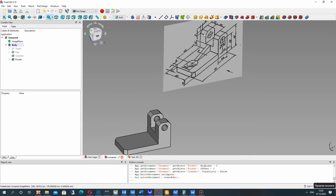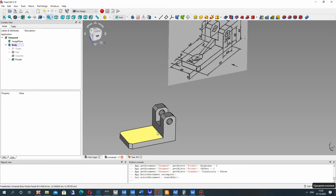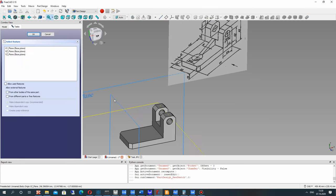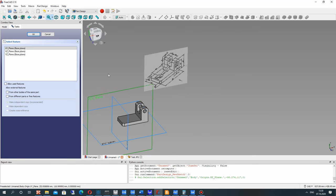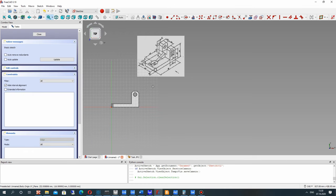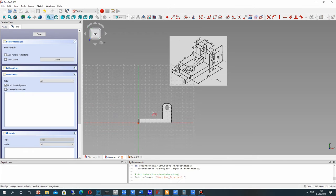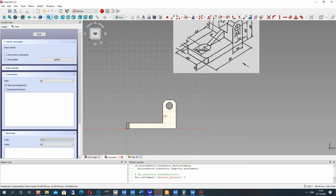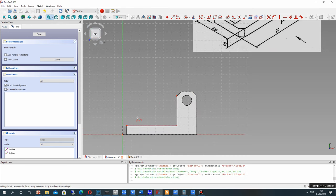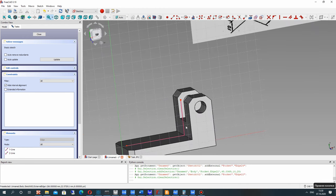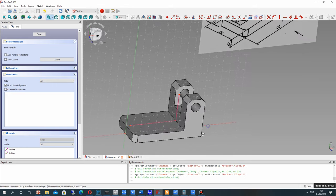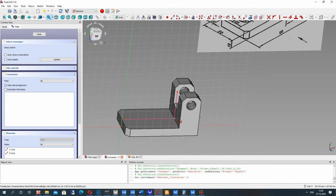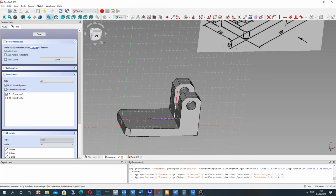Now let's create the triangle part of the model. Let's choose the sketcher and create it on the XY plane. Click OK. On the XY plane, let's import to the sketch the external edges from the 3D model — it will be this line and this line. We will connect our lines to these external edges.